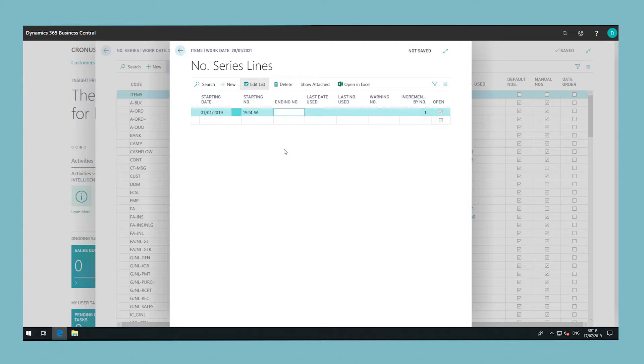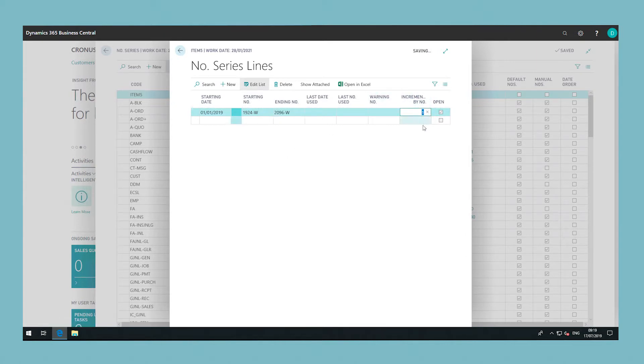You are also able to amend the increments in which the number series counts. In this example, the number series counts up in increments of 1.